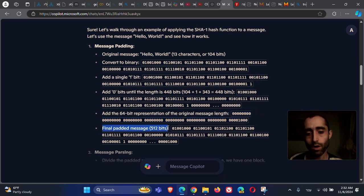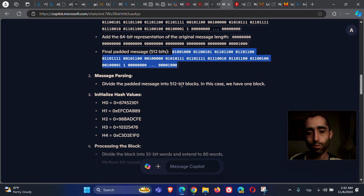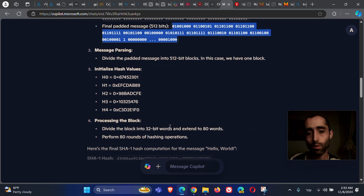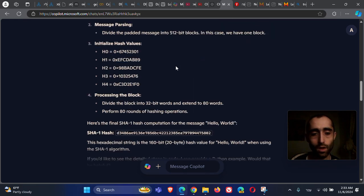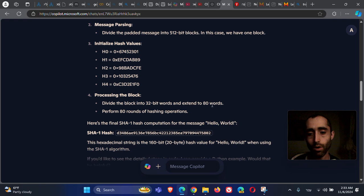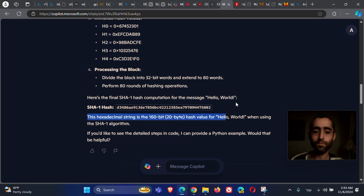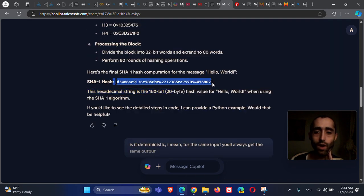The final padded message is 512 bits. Then divide the padded message into 512-bit blocks — in this case we have one block. Initialize the hash values, divide each block into 32-bit words, extend to 80 words, and perform 80 rounds of hashing operations. This produces the hash for 'hello world' — it takes a message and creates 160 bits of hash value.